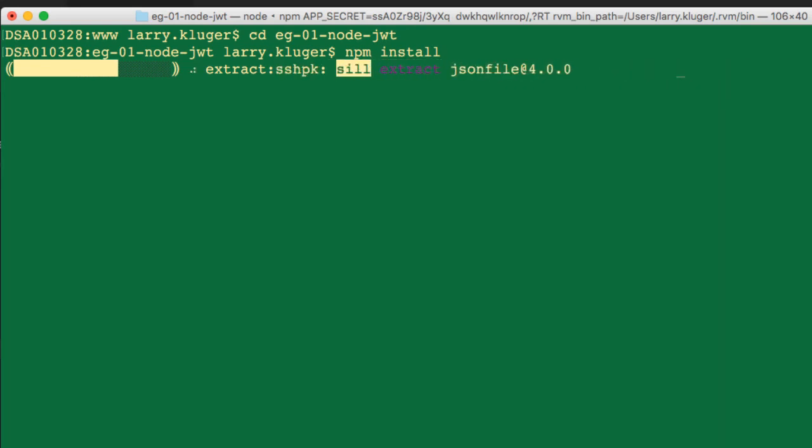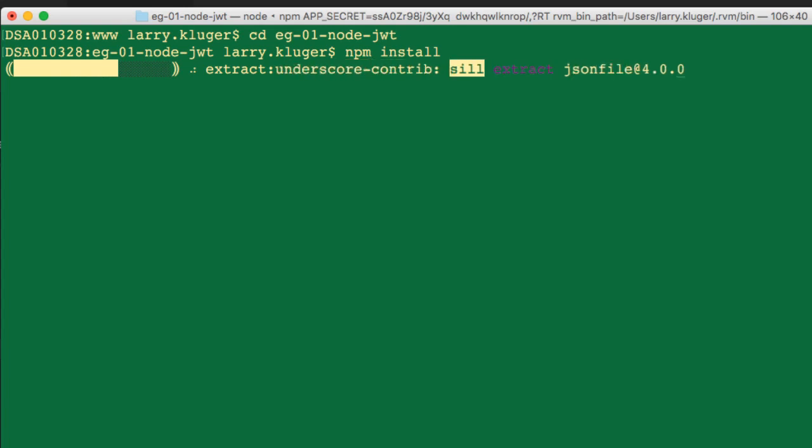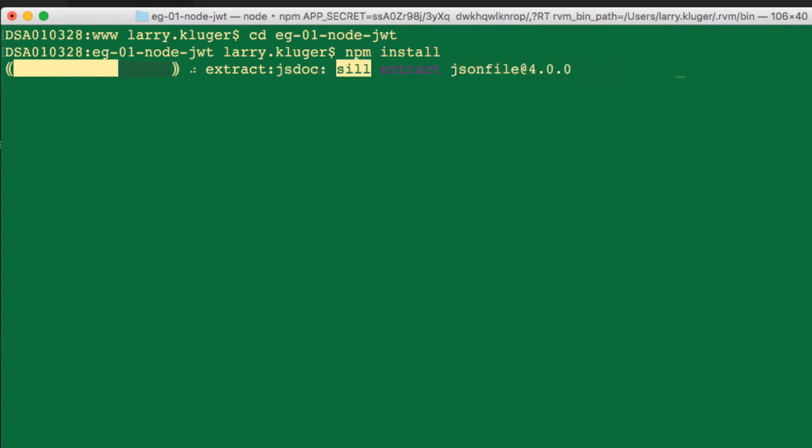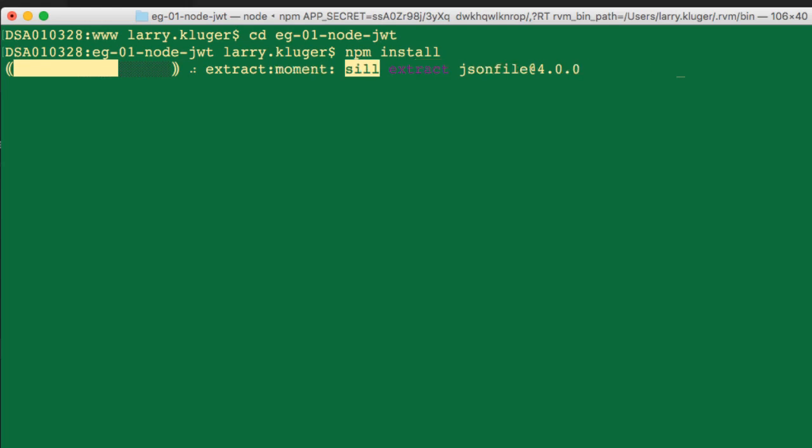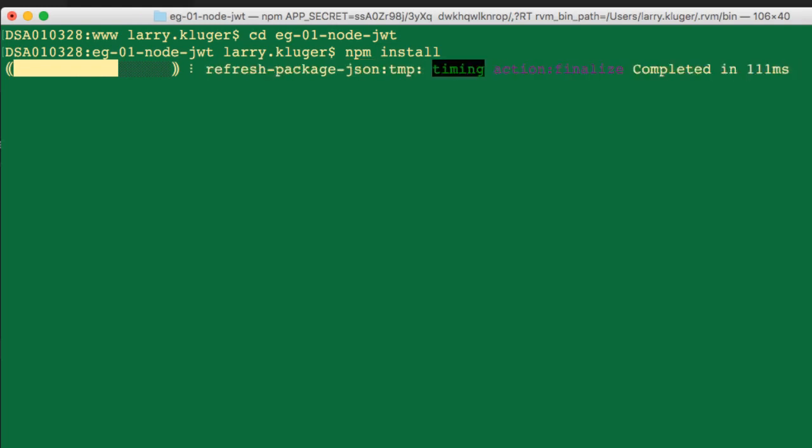The next step for installation is to install the DocuSign SDK and all the other libraries needed by the example project. On my development machine, I cd into the repos directory and then use the npm install command to automatically bring in everything that's needed.